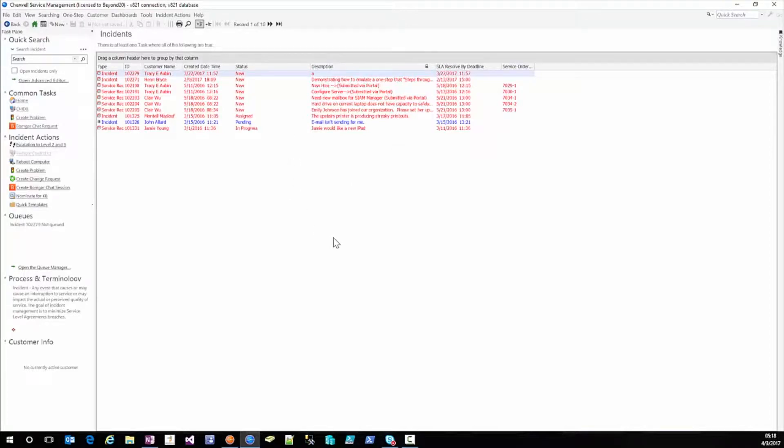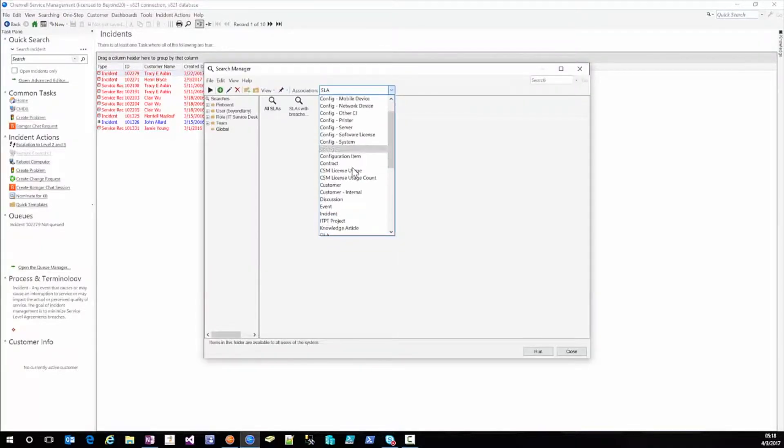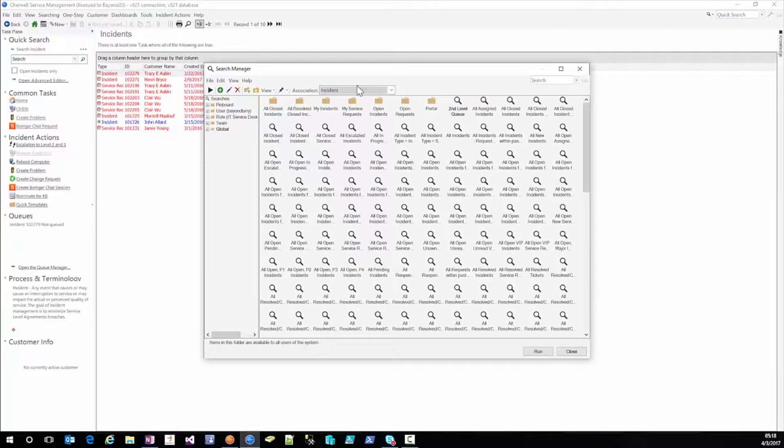So that's how you can use the searching edit current search to do that. But how do you build that search so that you can use it for a report or use it for a dashboard widget? If you're going to use it for a dashboard or if you're going to use it for a report you want to come to the incident association.